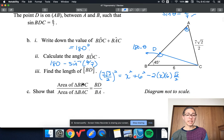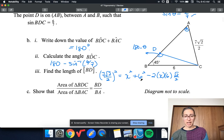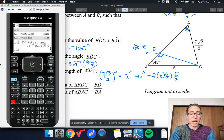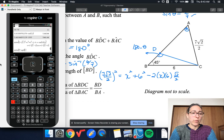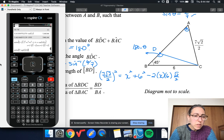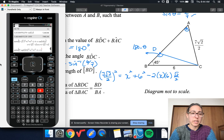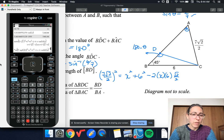The area of BDC equals BD over BA. I can rearrange and simplify, but I don't even need to do that because I can use my calculator. So I'll solve: 7 times square root of 2 divided by 2, whole thing squared, equals x squared plus 6 squared minus 2 times x times 6 times cosine of 45. My calculator's in degree mode, so I can just say cosine of 45. I'm solving for x.